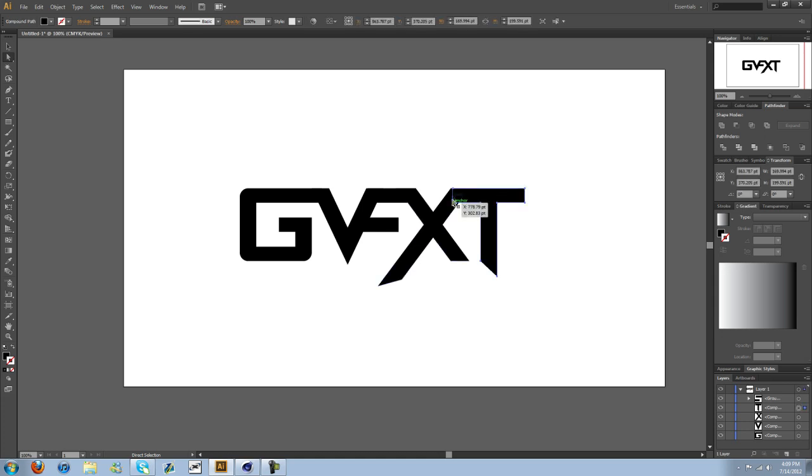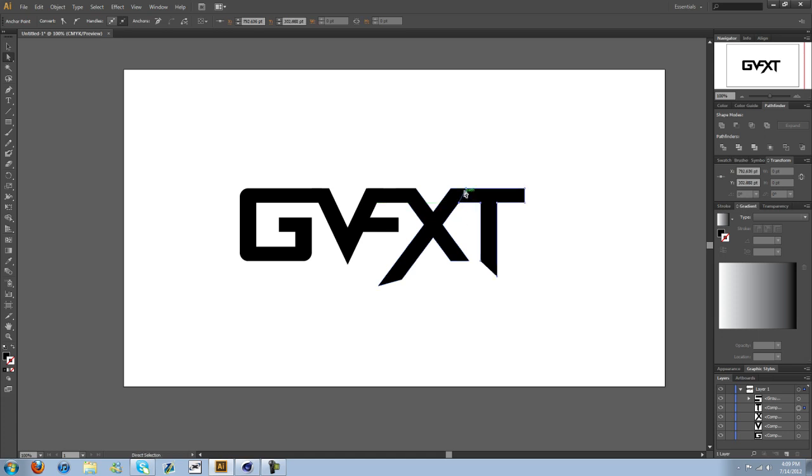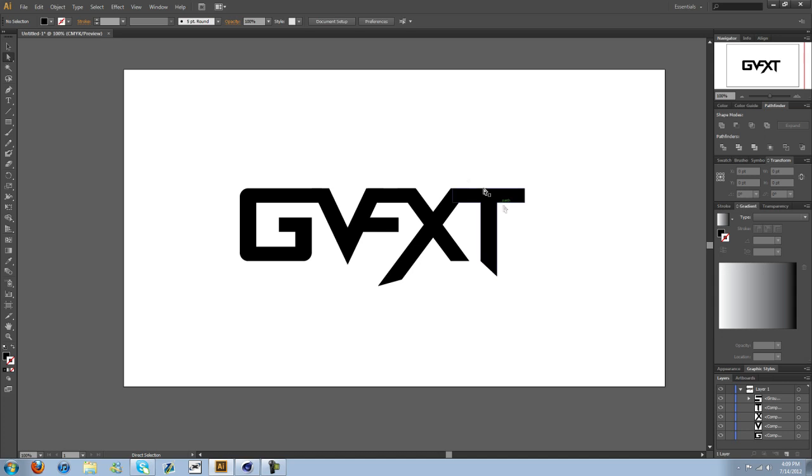And you may want to come in here and just clean up some of these points. Like drag this out where it lines up better. So that way everything's not intersecting. It can help give your intro a cleaner look, but it's up to you.